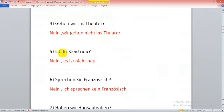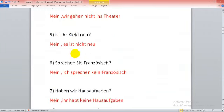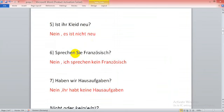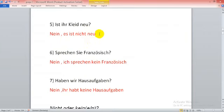Ist das Kleid neu? Nein, es ist nicht neu. We make the negative form here from adjectives. So that's why we don't need article, so with nicht.